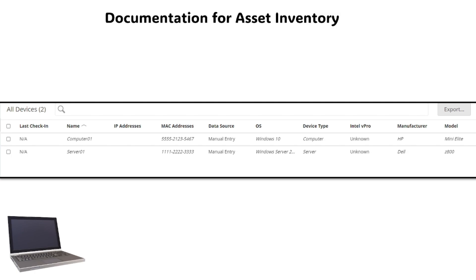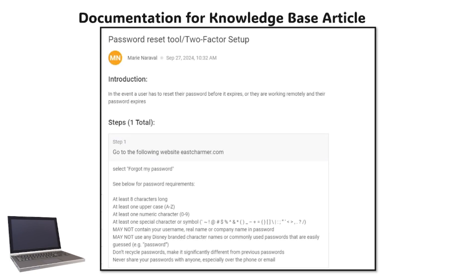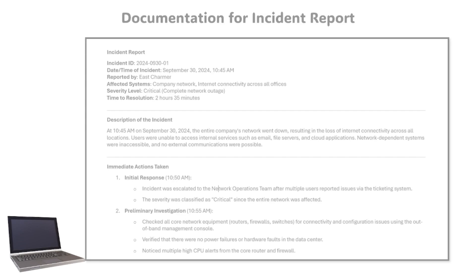Here is an example of a knowledge-base article. Knowledge-base articles are written to help users and technicians resolve frequent issues or queries in a quick and simple format.